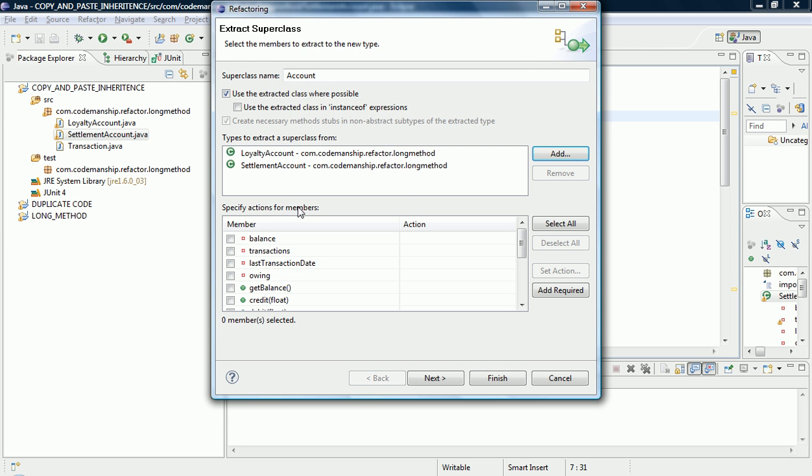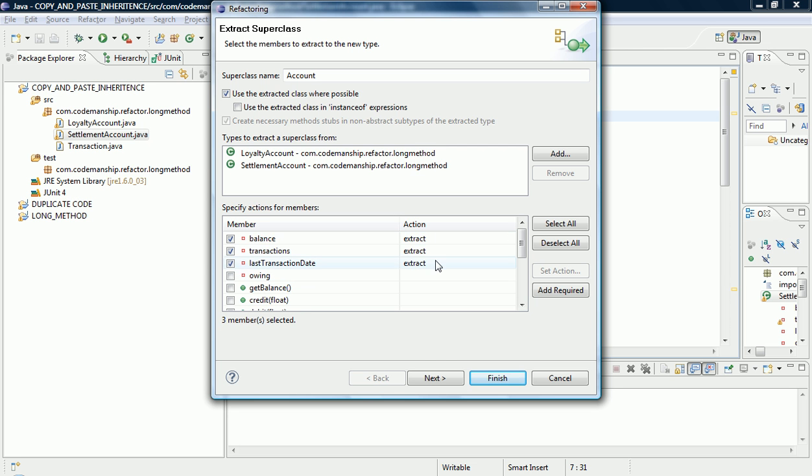Okay, so there's a Loyalty Account. And I need to specify what to do with the features of those classes. So balance the field, balance transactions and last transaction date. Those fields are common to both, so we want to extract all of those into the new superclass.